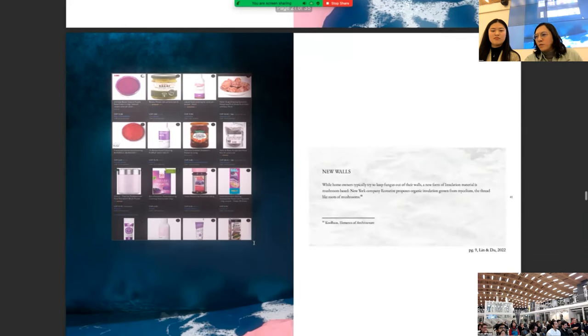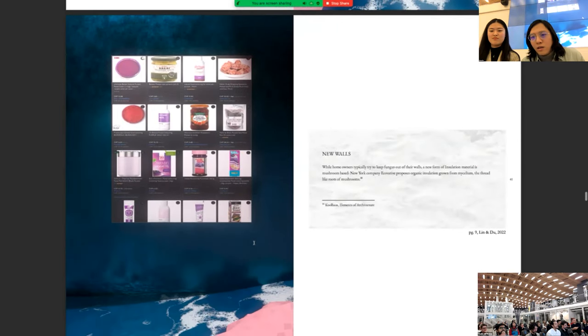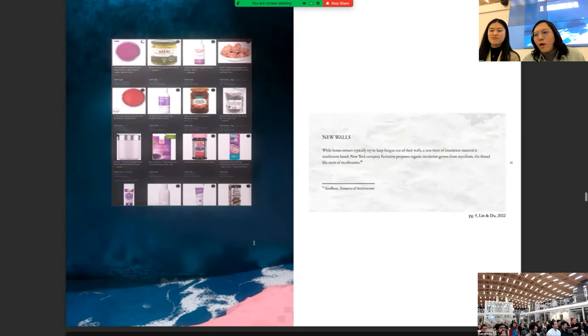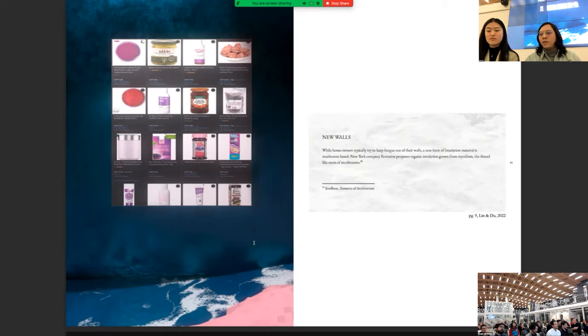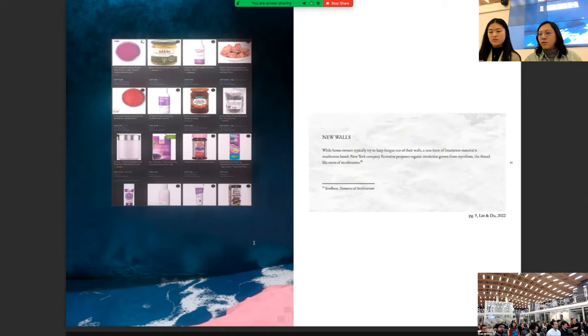And there is also this passage about walls. While homeowners typically try to keep cheap fungus out of their walls, a new form of insulation material is mushroom based. New York company Evocative proposed organic insulation growth on mycelium. The thread like roots of mushrooms.